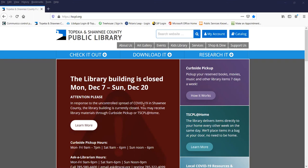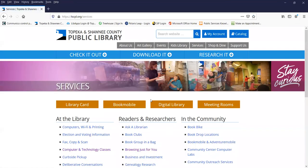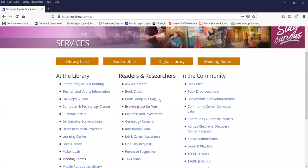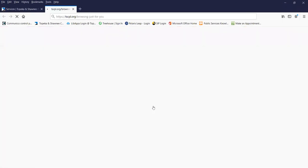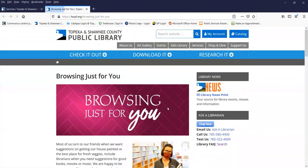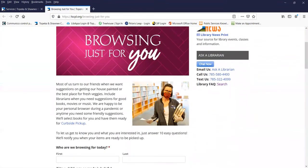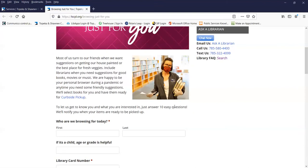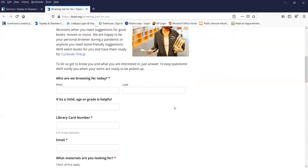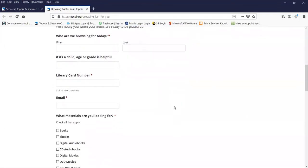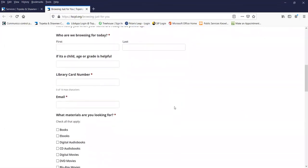You want to start from our web page and go up to the services tab. It's right about in the middle of the page, Browsing Just For You. This will open up and give you a little bit of information telling you about the service. And here's the form you need to fill out.